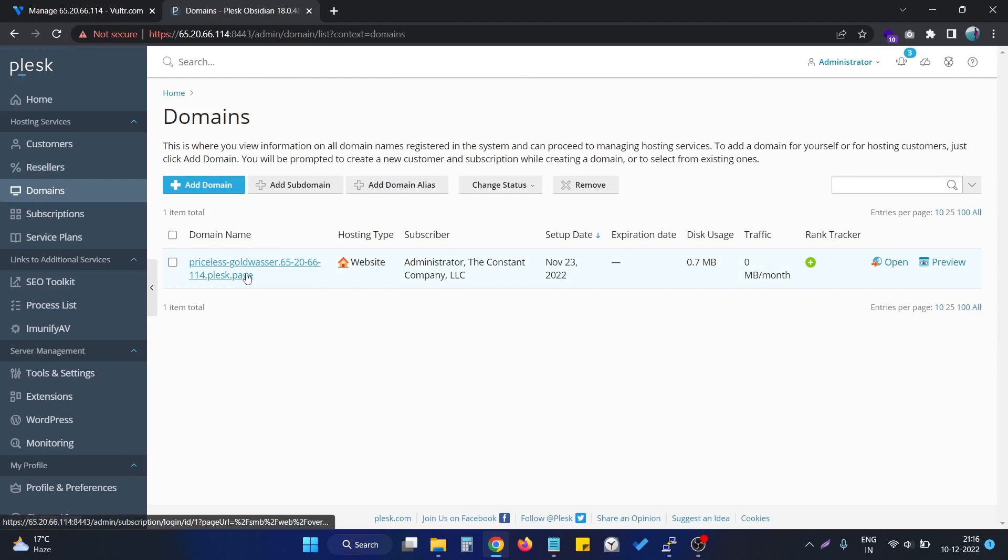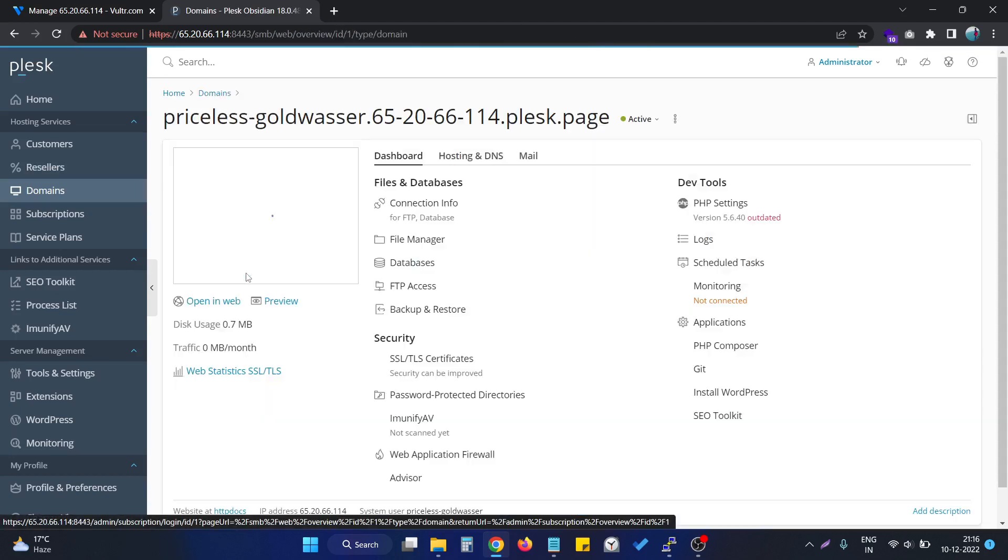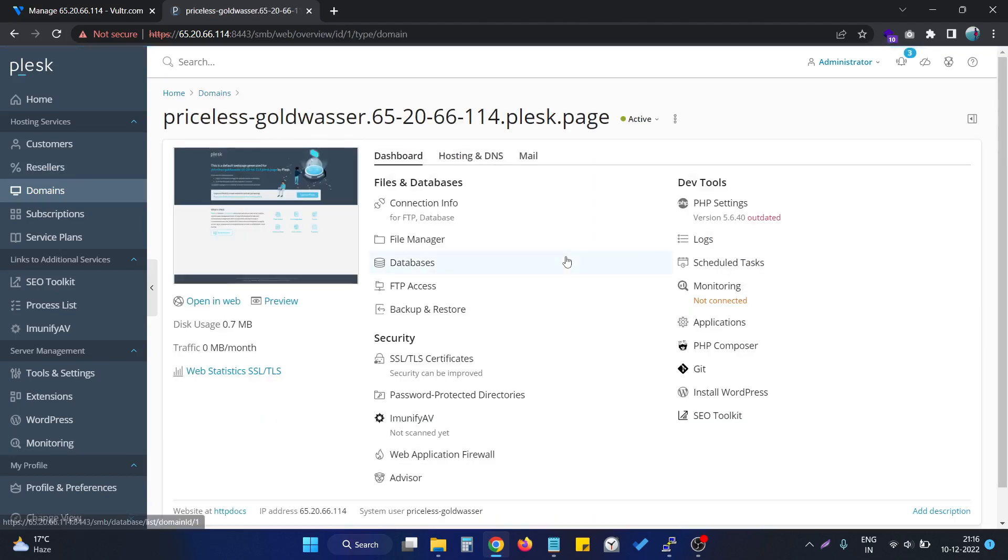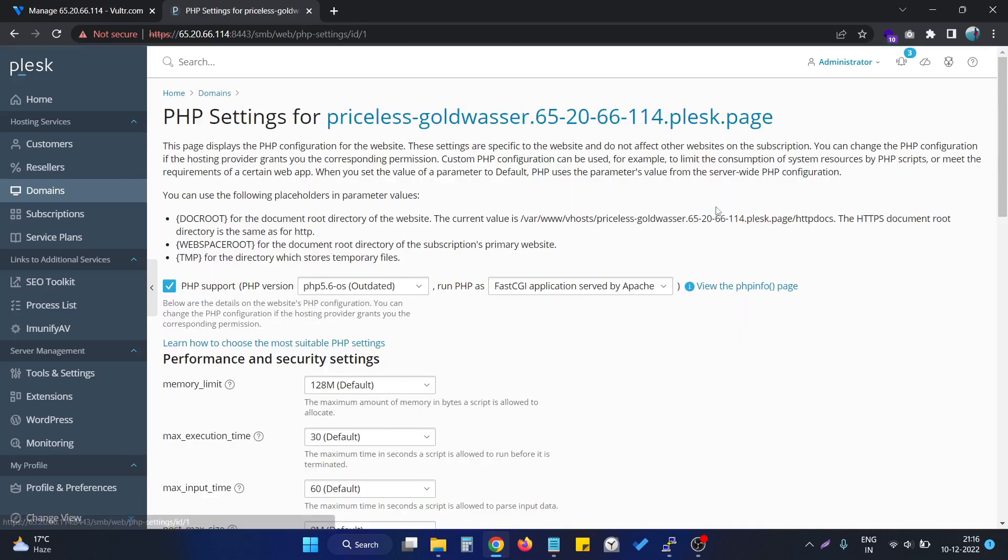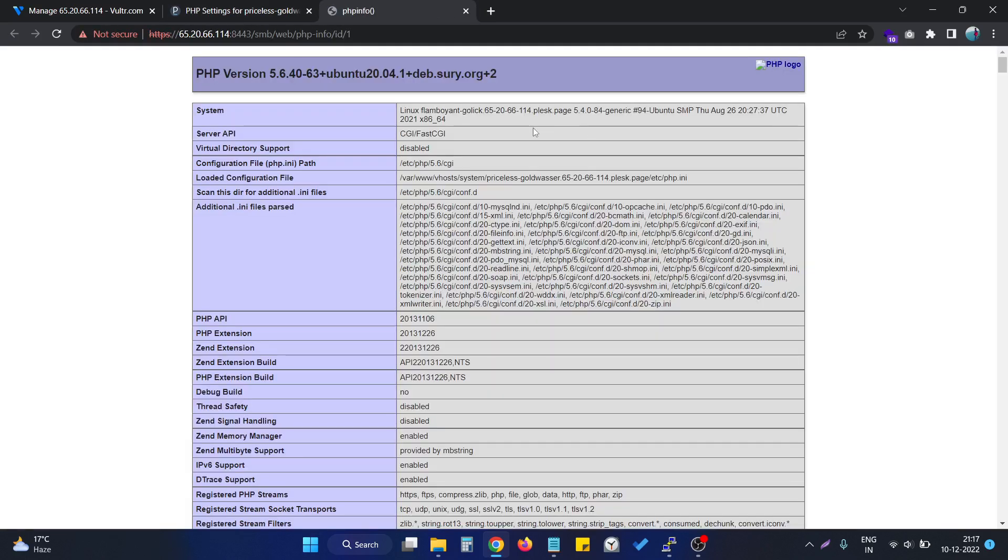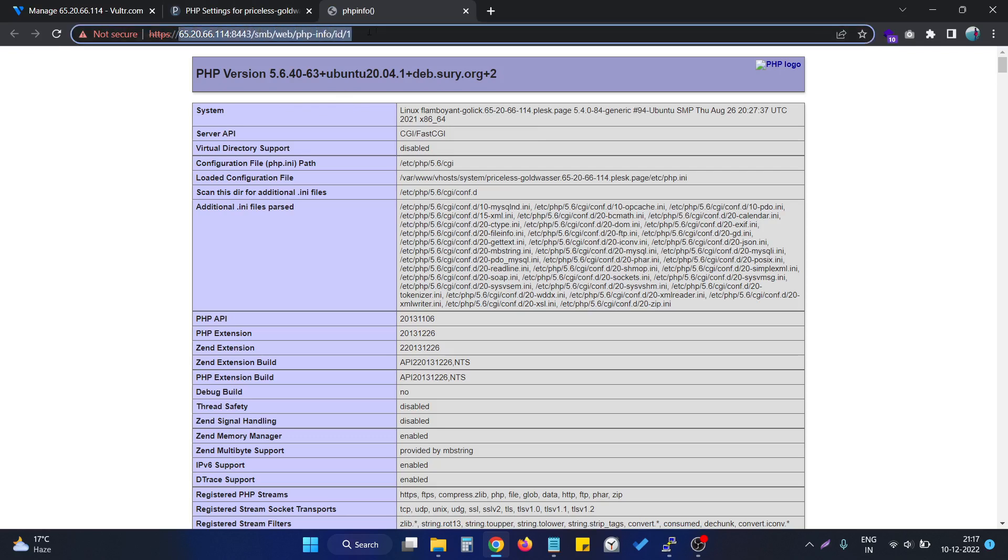Click on the particular domain name and you can see the PHP version is reflected at this particular option. We can see the PHP info page from here.